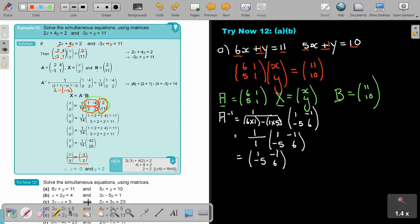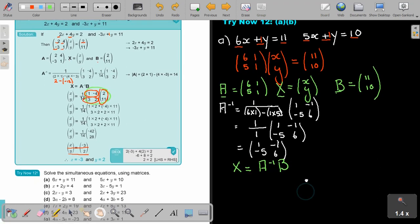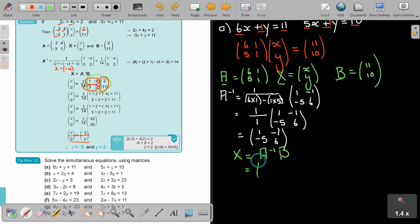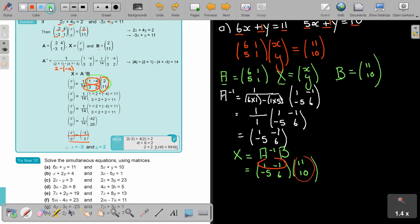Now find X: it's the inverse of A times B. The inverse is 1, negative 5, negative 1, 6, and B is 11 and 10. Multiplying row by column: 1 times 11 is 11, and negative 1 times 10 is negative 10; adding gives 1. Then: negative 5 times 11 is negative 55, and 6 times 10 is 60 — wait, that's negative 55 plus 60... So the second entry gives 5 after adding.